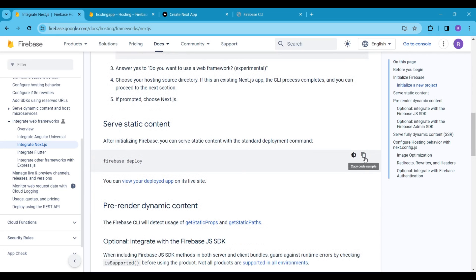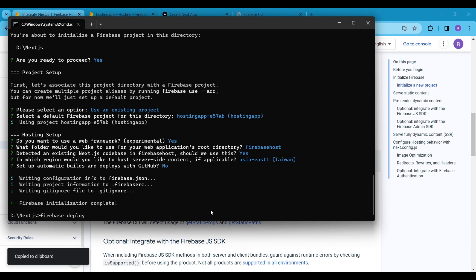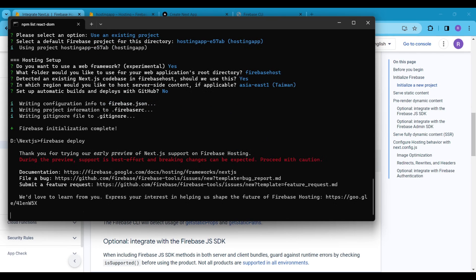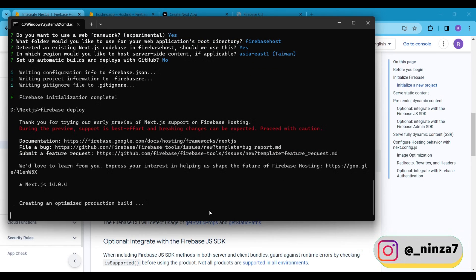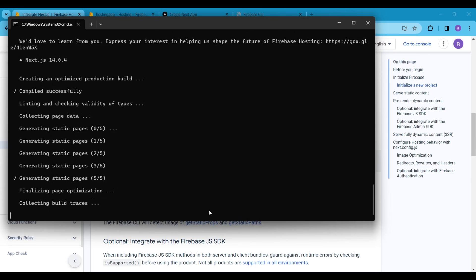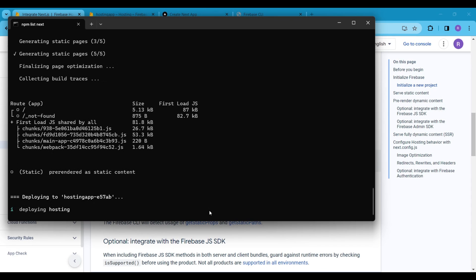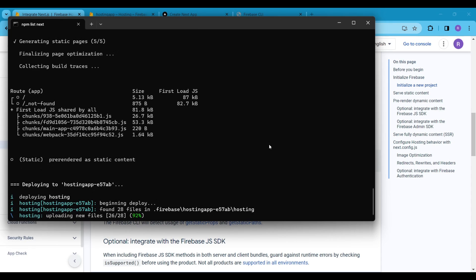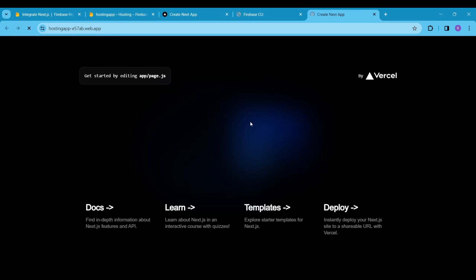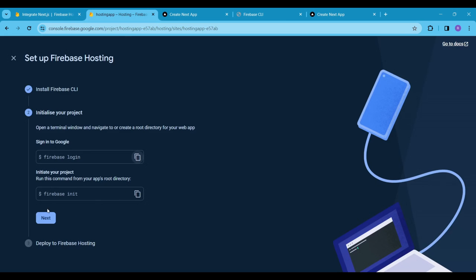Now copy and paste the Firebase deploy command and hit Enter. Wait for a few seconds and our hosting will be ready. Now you can see the hosting URL on your terminal screen — open this link in a tab. We are all set, our website is live on the Firebase server.